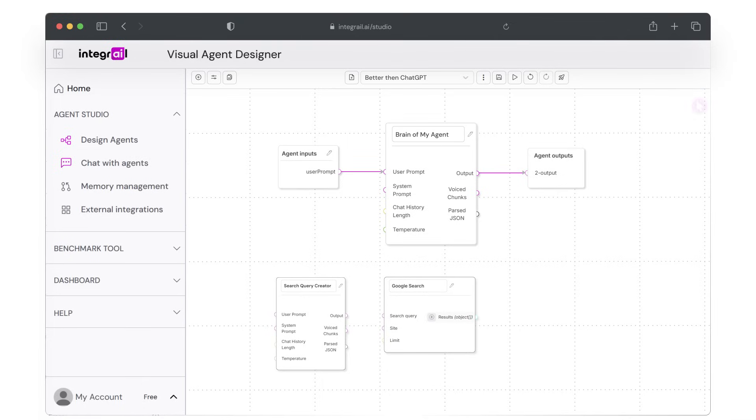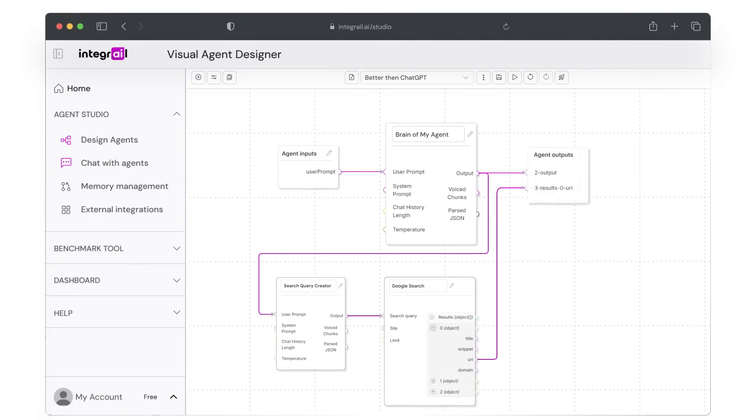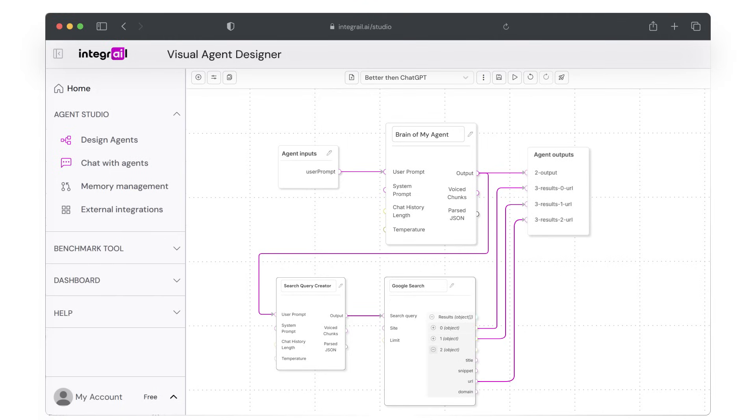First, connect the brain output to the search query node user prompt. Next, connect the output of the search query creator to the search query input on the Google search node. In the Google search node, click the plus to expand the three result objects 0, 1 and 2 in the output of the search node and also expand each object to access the title snippets URL and domain fields. Now connect each URL to the agent output node.